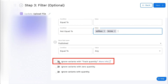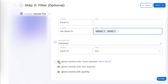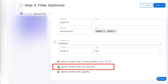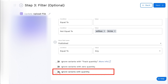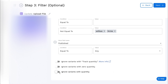You are also able to ignore Variants with Track Quantity when the update process begins. There is another option to ignore Variants with Zero Quantity, which allows you to ignore Variants with Zero Quantity in the store when the process begins. Lastly, you can choose Ignore Variants with Quantity. Enabling this, StockSync only updates Variants with Zero Quantity in the store.